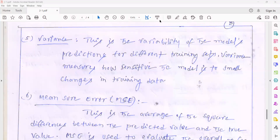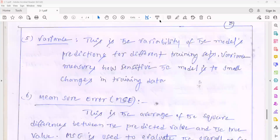For one purpose I generated the model, but after generating the model it is not fulfilling that purpose — it is fulfilling another purpose. For example, I generated the model to predict the Y value, but it is predicting something else. That indicates there is a variance in the generated model.